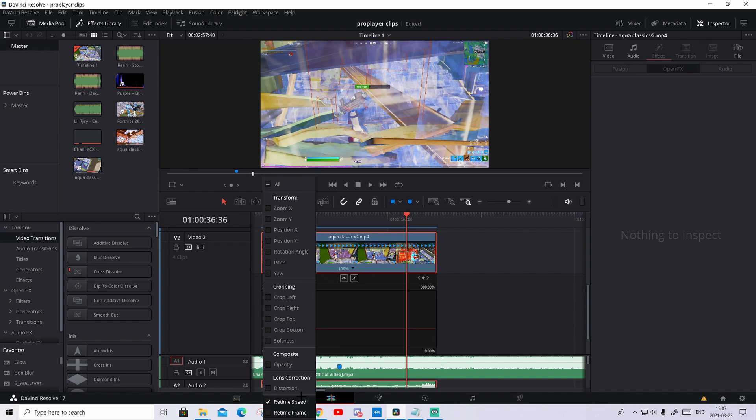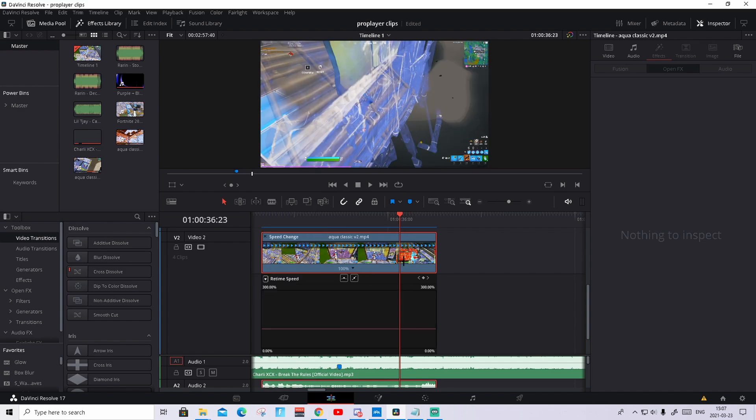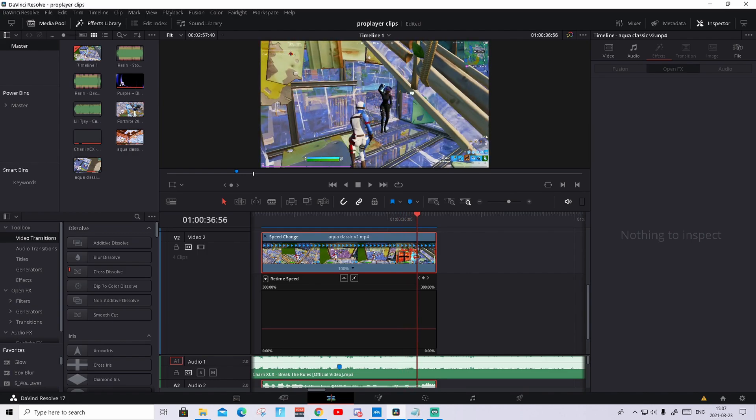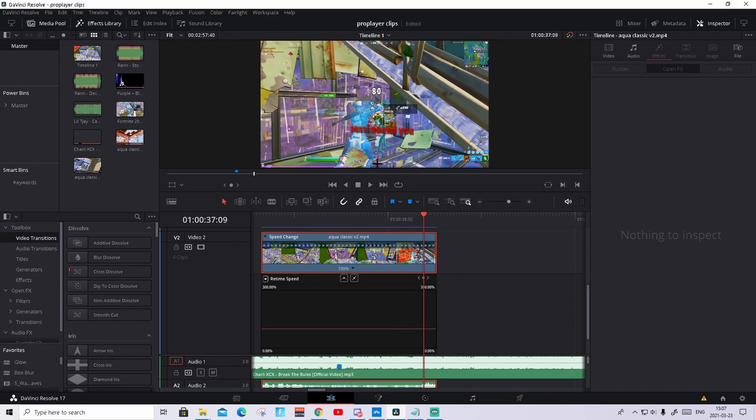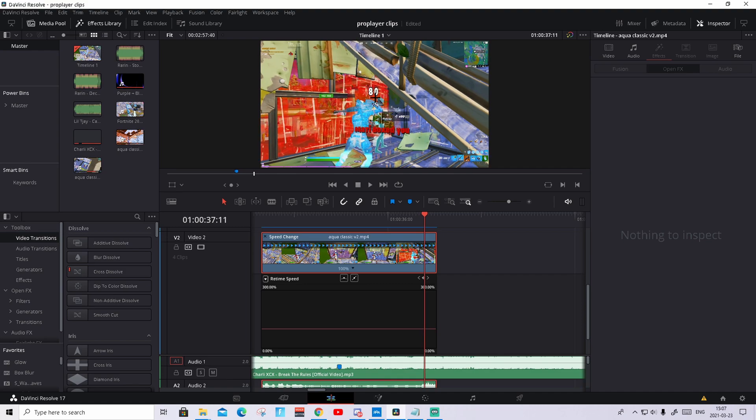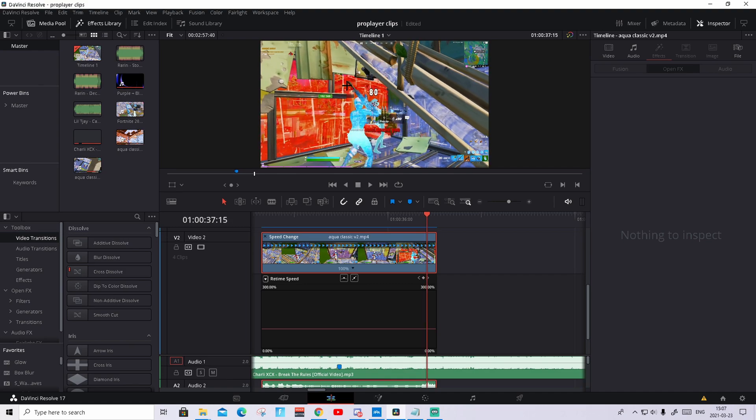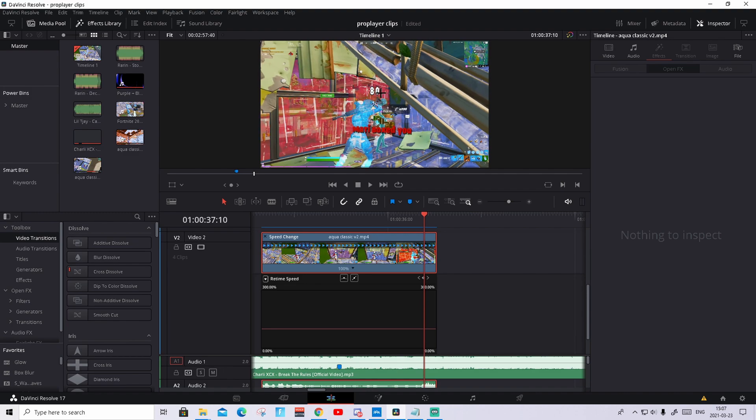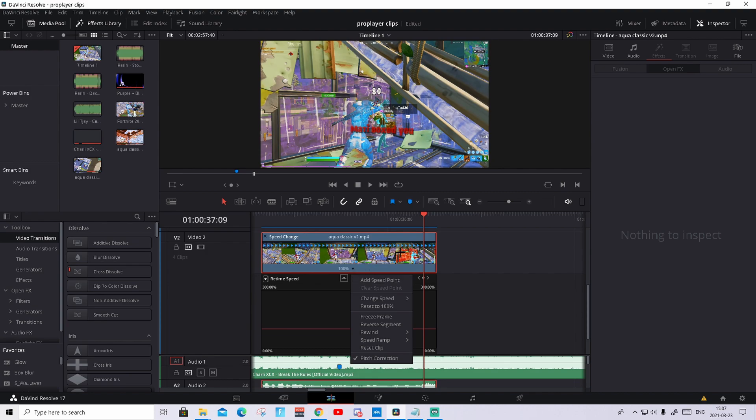Press on this arrow right here and make sure that everything is unchecked beside retime speed. So nothing besides retime speed should be checked. What we're gonna do now, we're gonna find the first frame we see the numbers are fully built. So here you see, this number is not gonna get bigger than this. So this is the first frame it becomes that big.